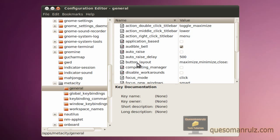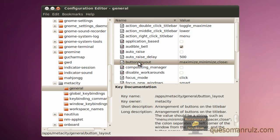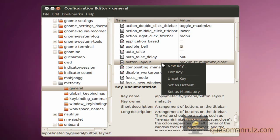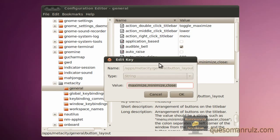Go to button layout, right click, and click edit key. This is what it looks like right now. You have the maximize button, the minimize button, and the close button, just as it says right here.